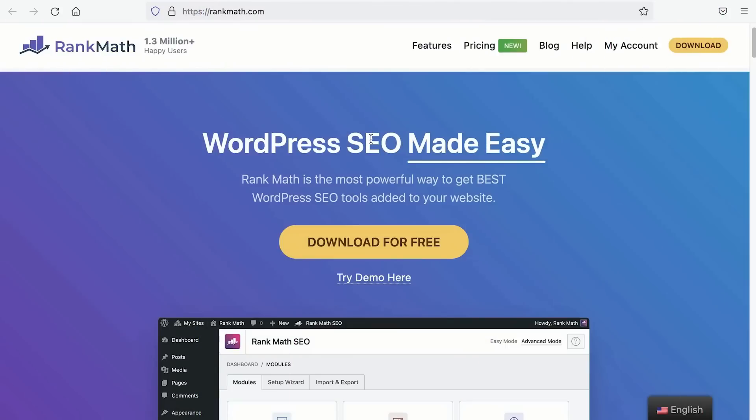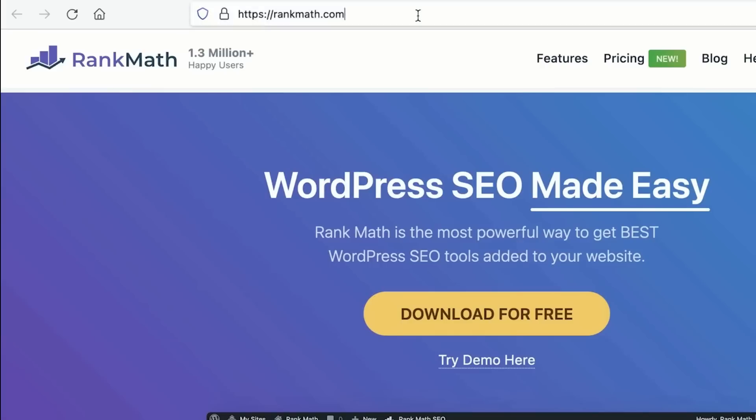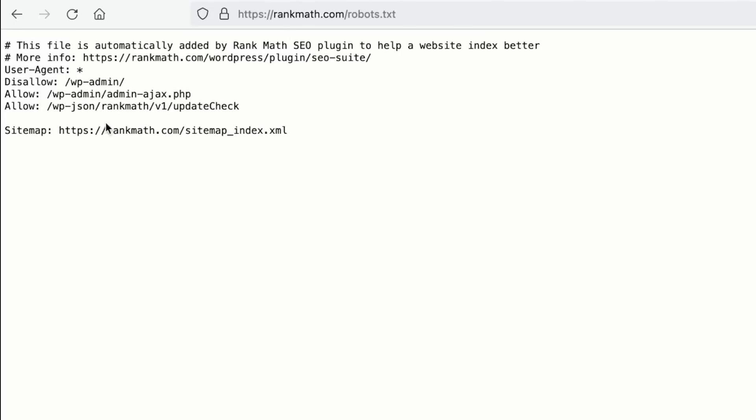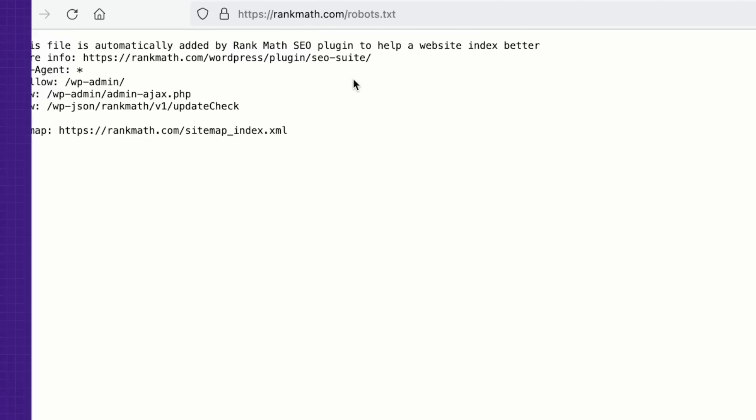A robots.txt file is a text file that contains the rules and regulations for search engine crawlers such as Google bots, Bing bots, and Yandex bots to interact with your website. If a robots.txt file exists on a website, just go to their domain and add a slash robots.txt and you will see the content of the file.